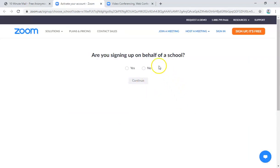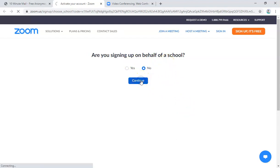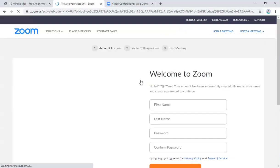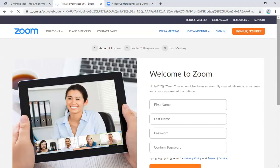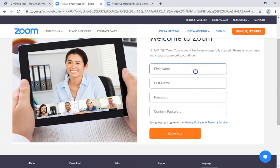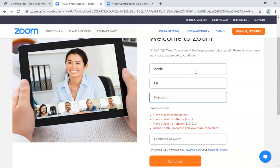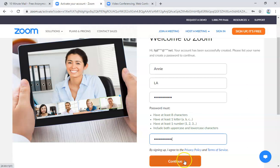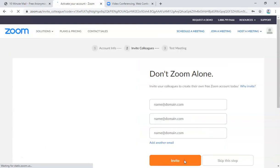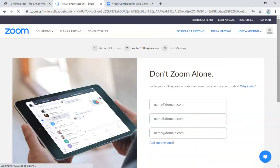And once you are there, are you signing up on behalf of a school? No, because it's just a personal Zoom account. Then continue. Okay, there you go. Now you're gonna write in your name. So I'm gonna type in my name. Okay, then of course your password. Randomly you can do that same thing. Okay, continue.